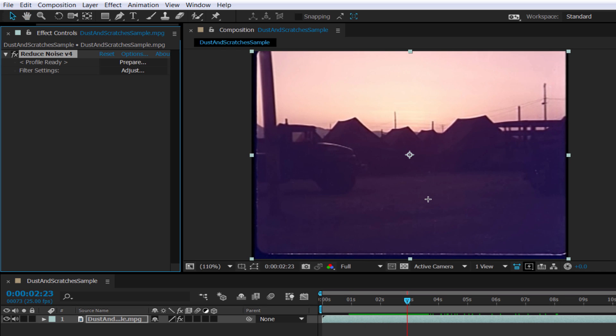Now one other word of caution. If the gate mechanism on the camera has put a constant scratch at the same place all the way through the footage Neat Video isn't going to be able to get rid of that. You're going to have to deal with that in a different way. But for all the other random noise, dust, hair, all the bits and pieces that can get in from old film you'll see that this really does a fantastic job and as you saw was incredibly easy to use.